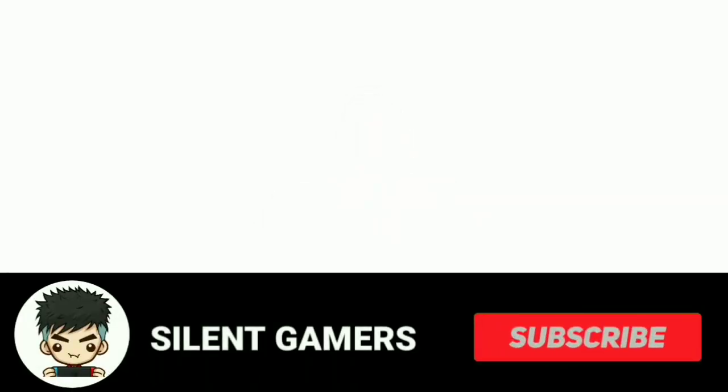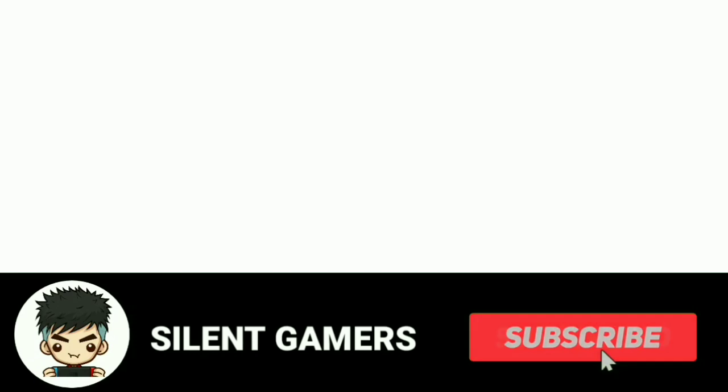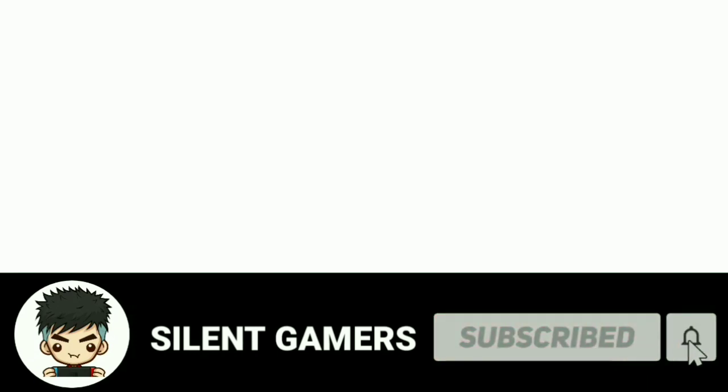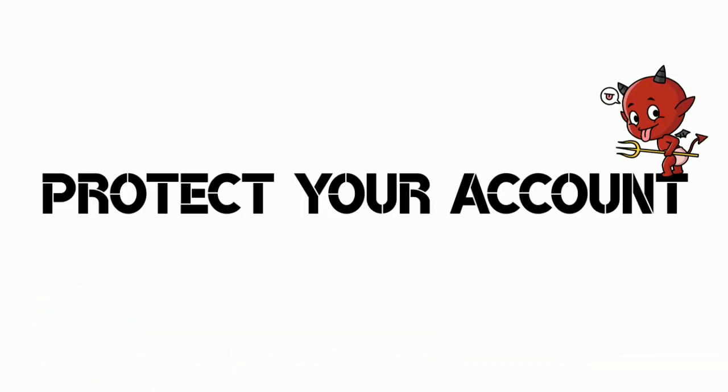Before starting the video, if you guys are new on this channel and if you are interested to watch more cool content about PES mobile, make sure you hit the subscribe button, turn on notifications, and click on the bell button.